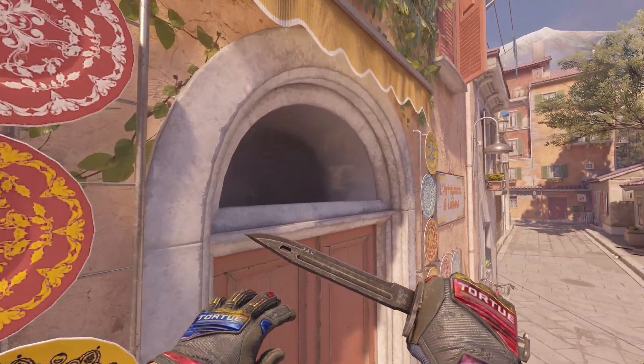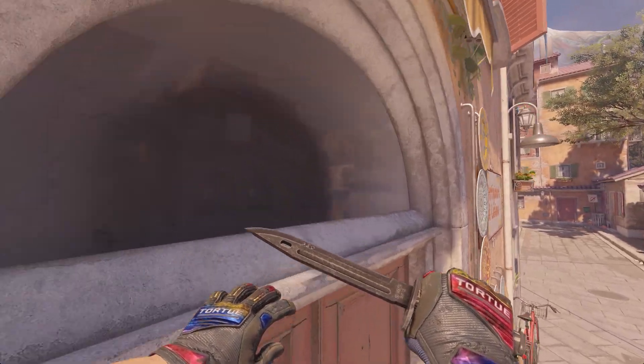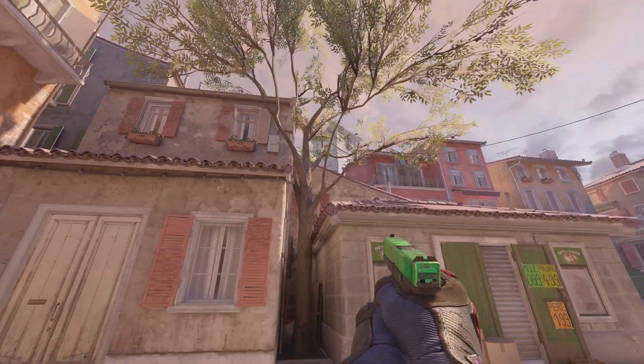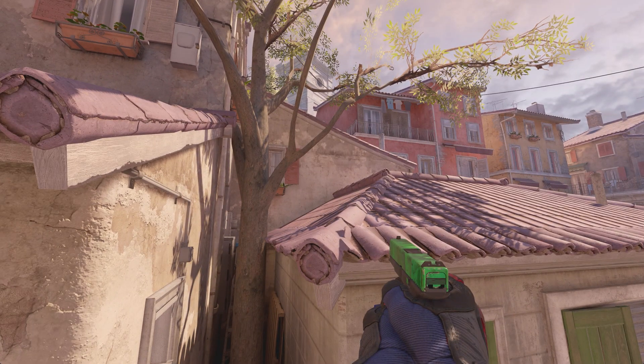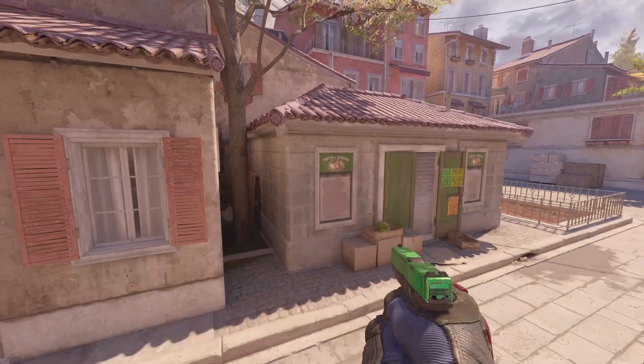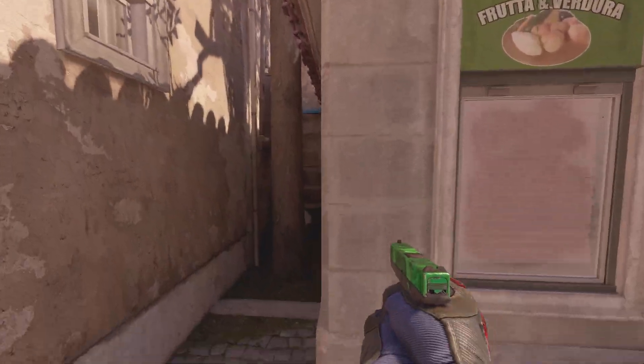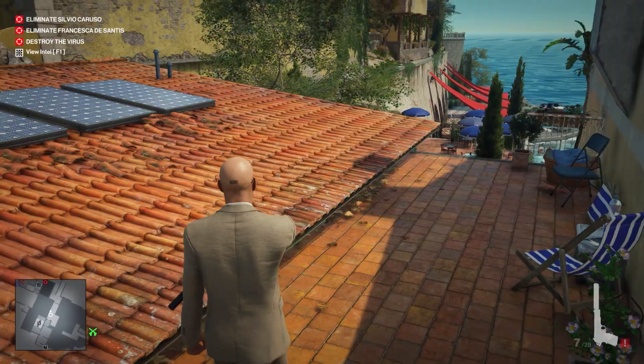I think it's a shame it's only used on the bullet holes and the windows. When I first saw this, I was like, I bet it's used somewhere else, right? But apparently not.